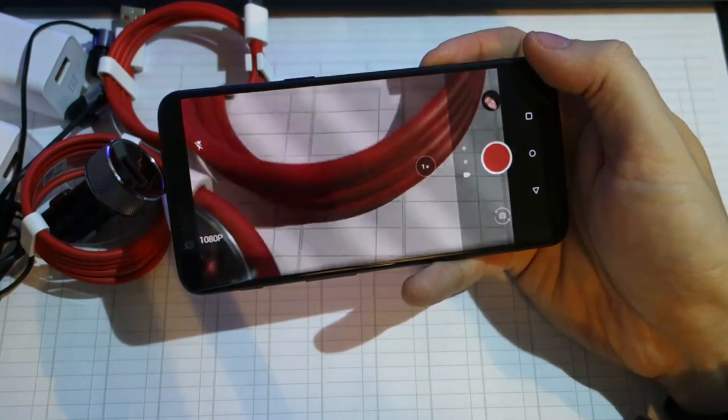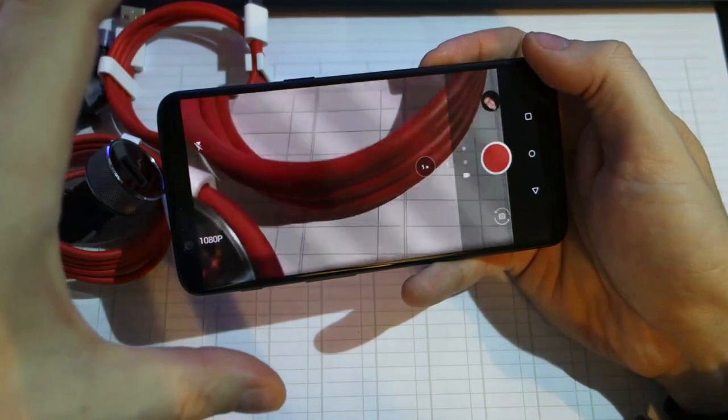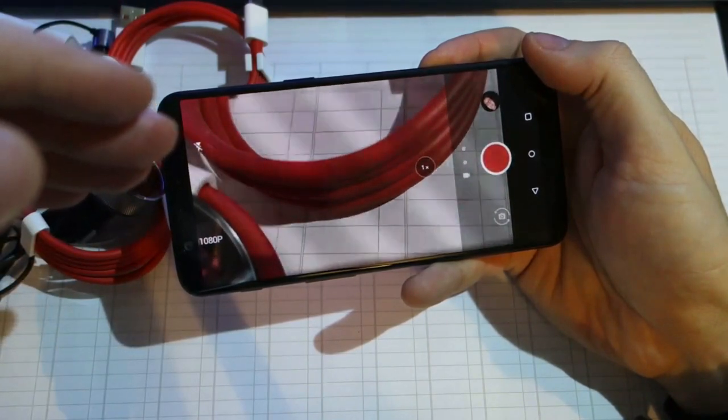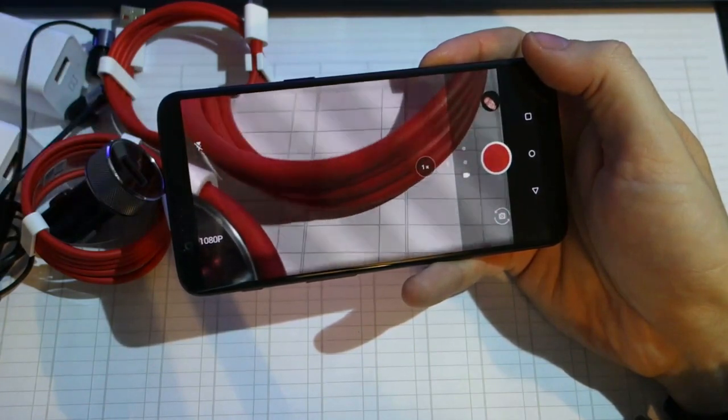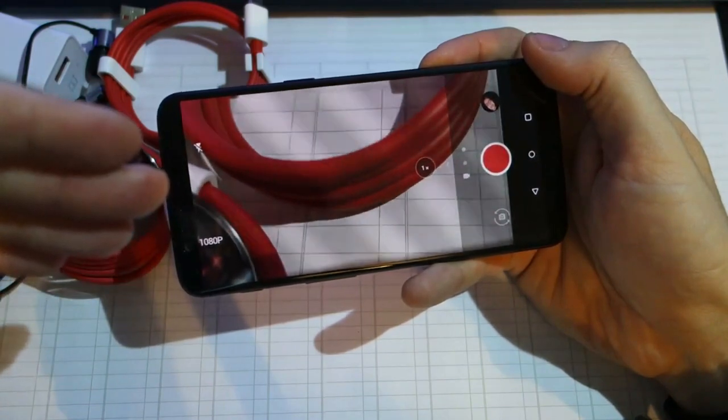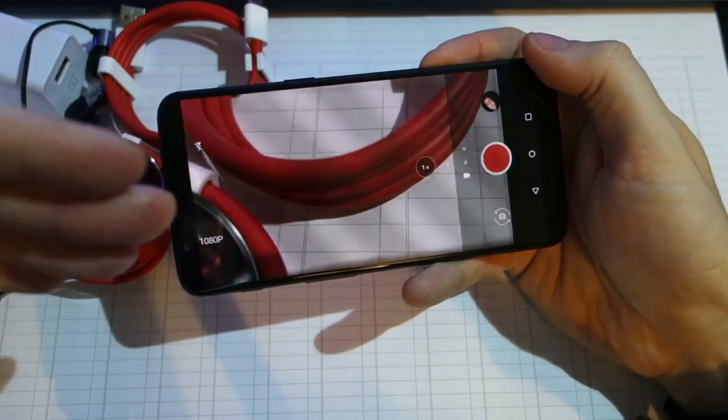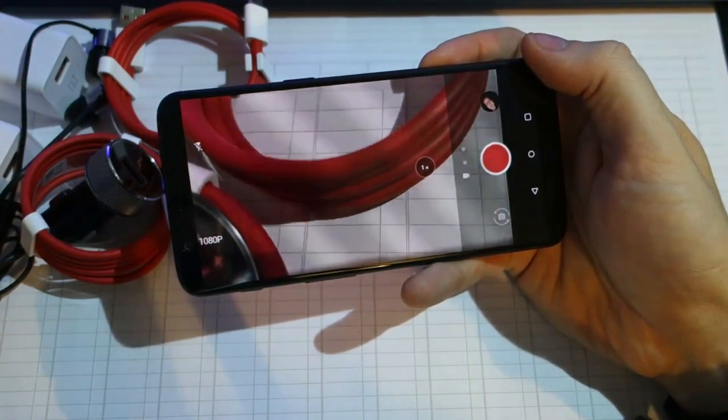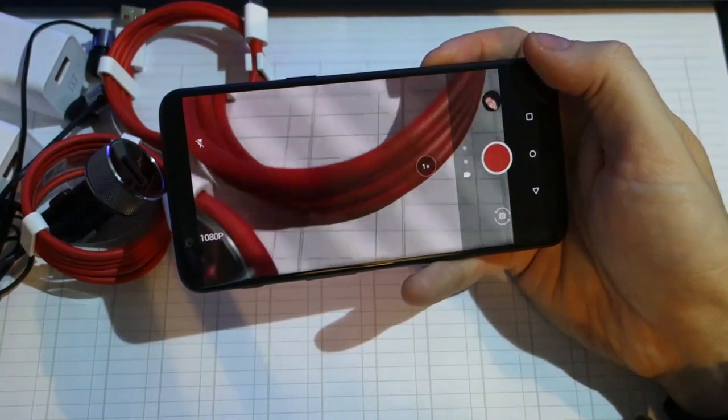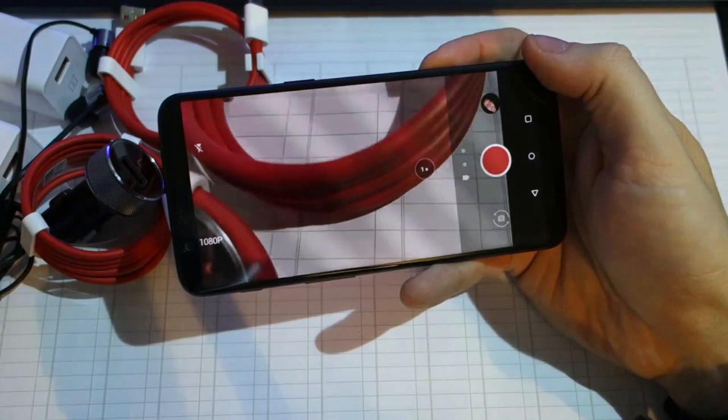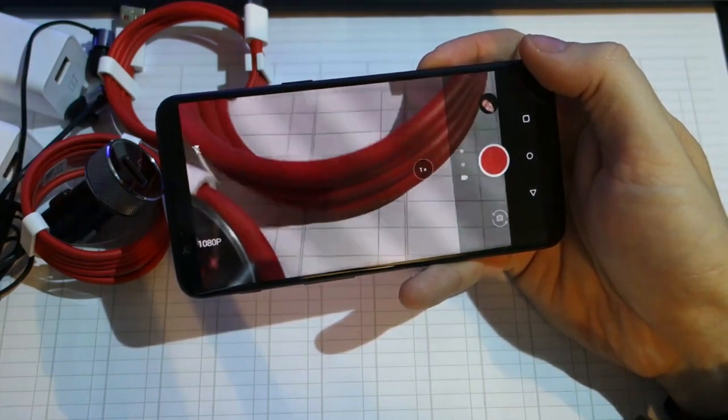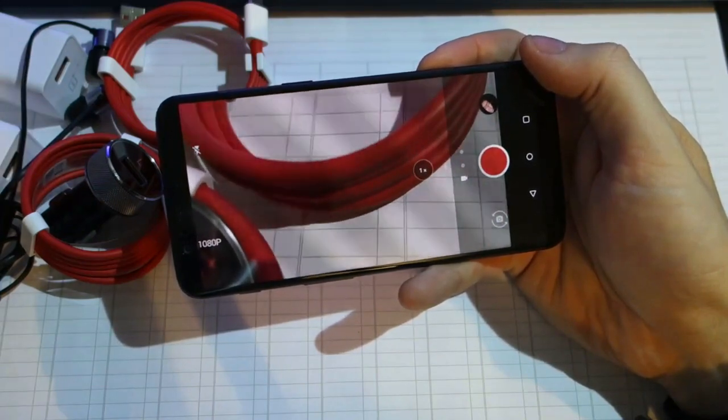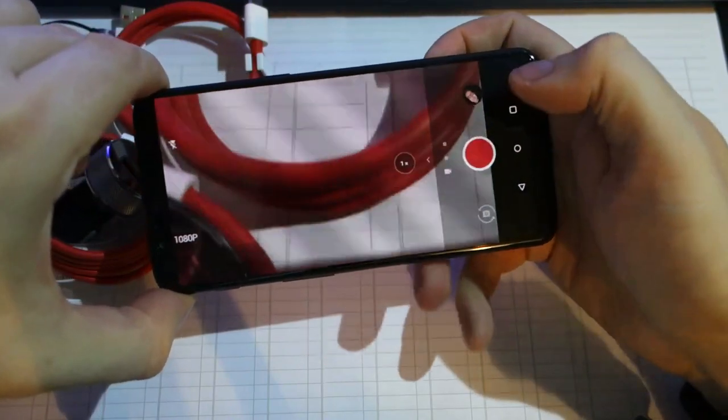Because it doesn't have optical stabilization but electronic, that's the only way to do it, and it happens on all the phones. It might be slightly bigger crop on 5T, but that explains why the stabilization, while only being electronic, is so good. So it's not really a con or pro - the stabilization is good and the crop is a trade-off for it.